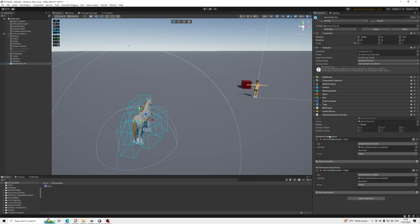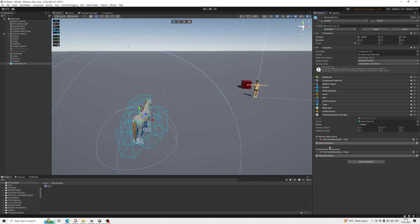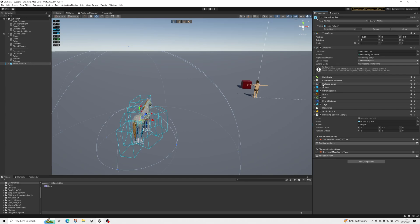I've added some Game Creator 2 script options here so you can add custom instructions for on mount and on dismount — so you can add other things as you like. The script will automatically control Melbourne's input, so you don't actually have to do anything for that. It will automatically turn it on when mounted and turn it off when dismounting — that's all automated.